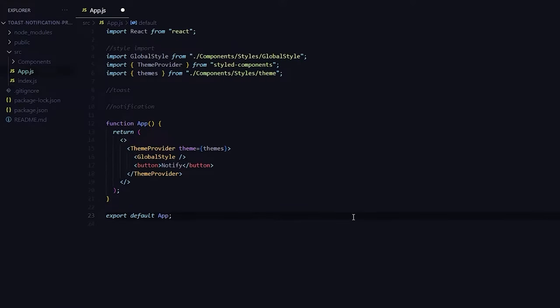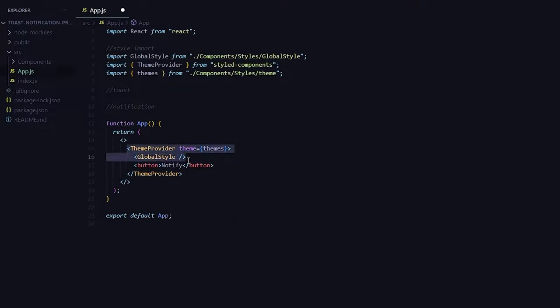Now by the way this is a simple project in which these two are basically just styled components which I am using for styling this website. If you want to know more about styled components let me know in the comment section down below and I'll make an in-depth video out of it.